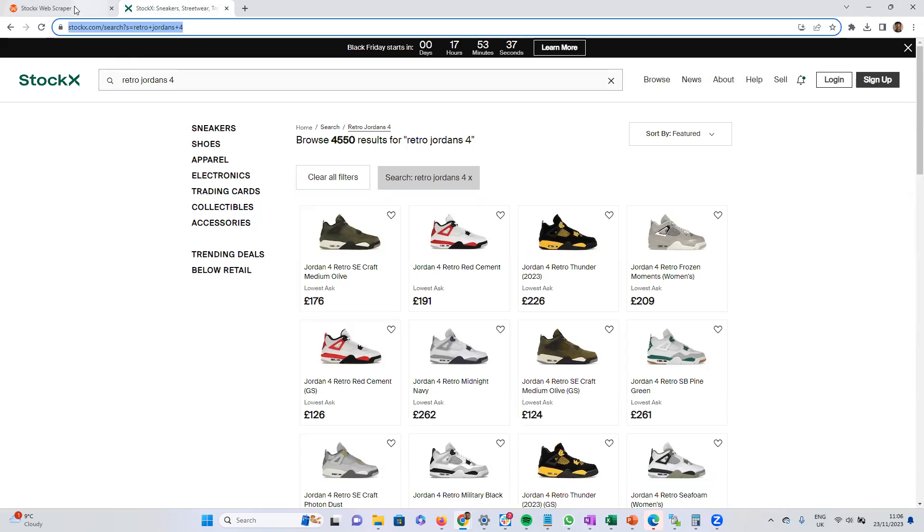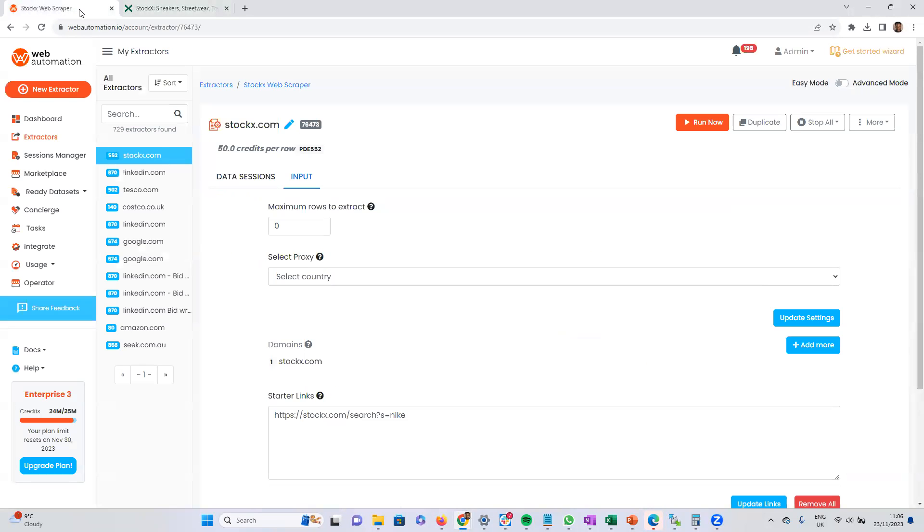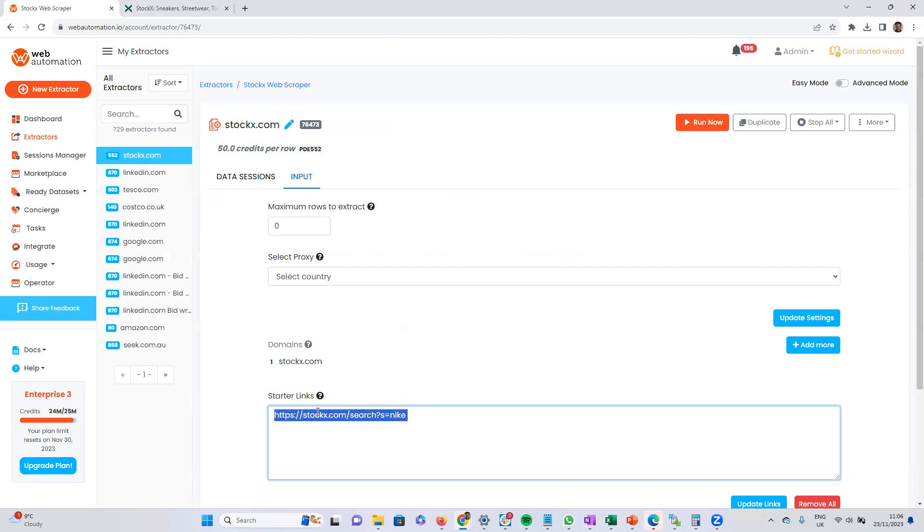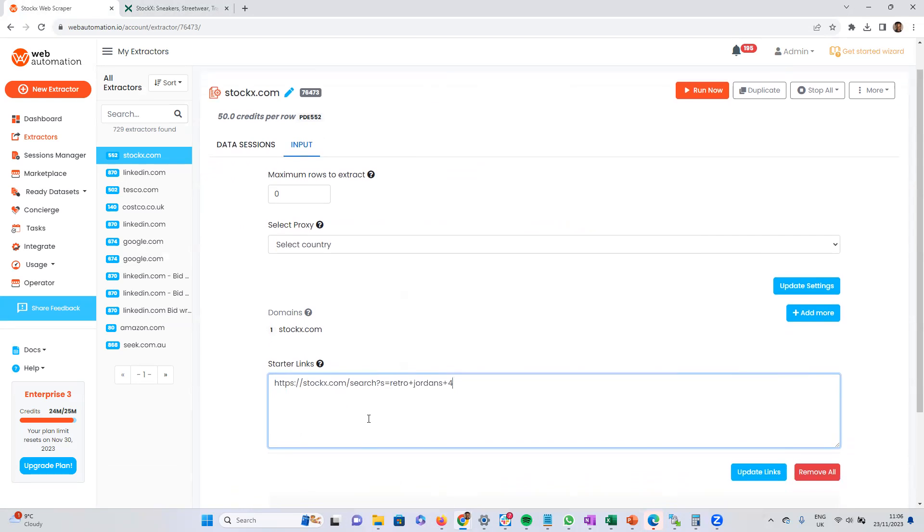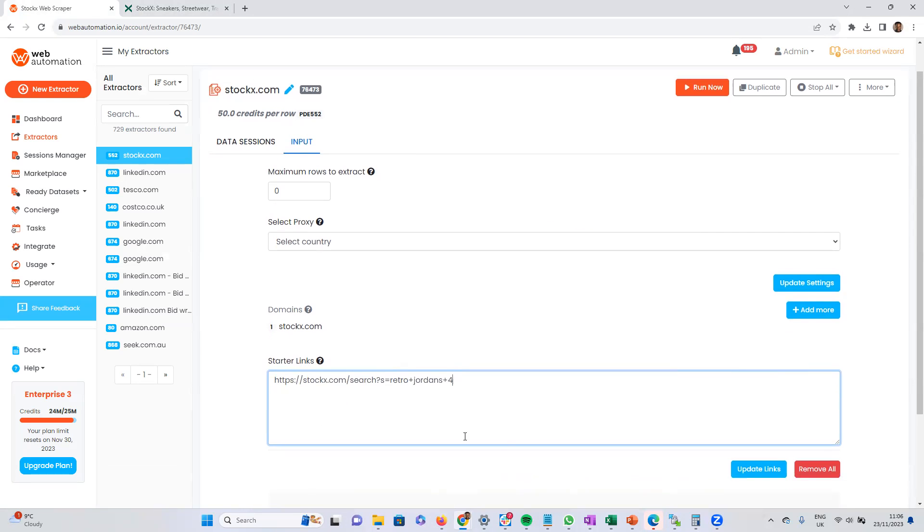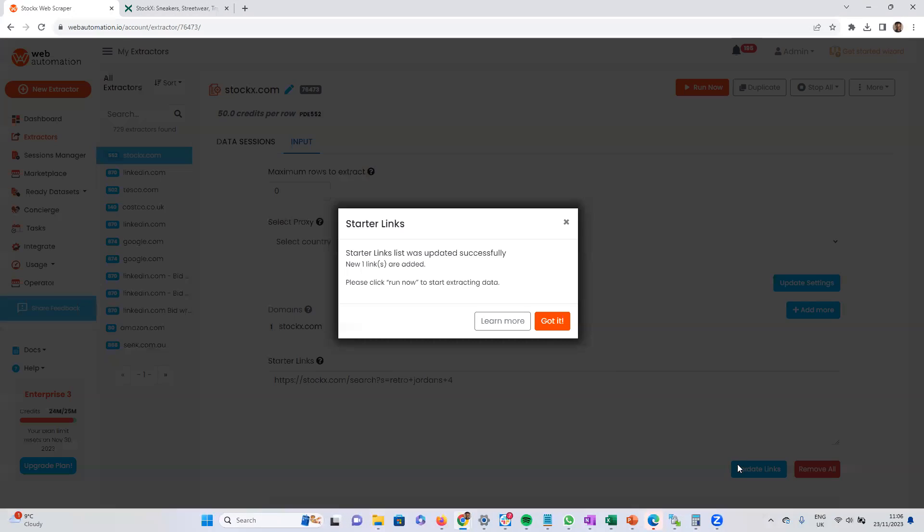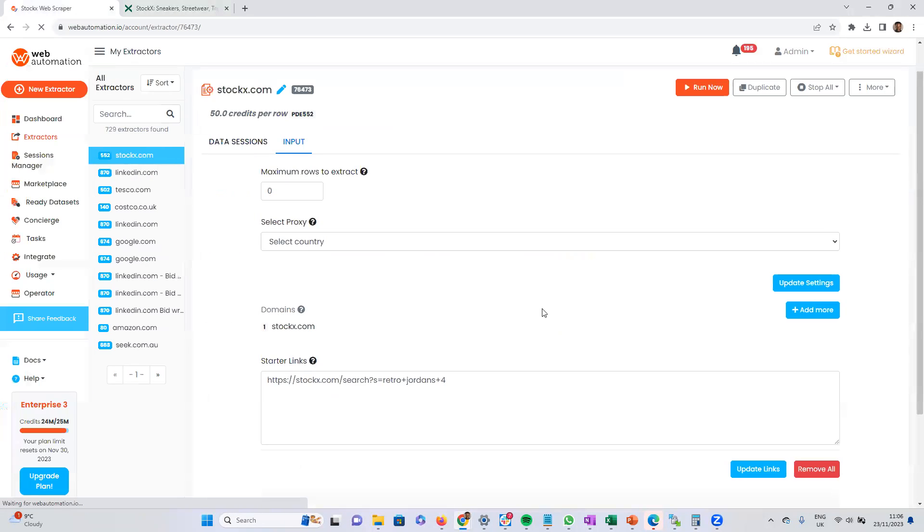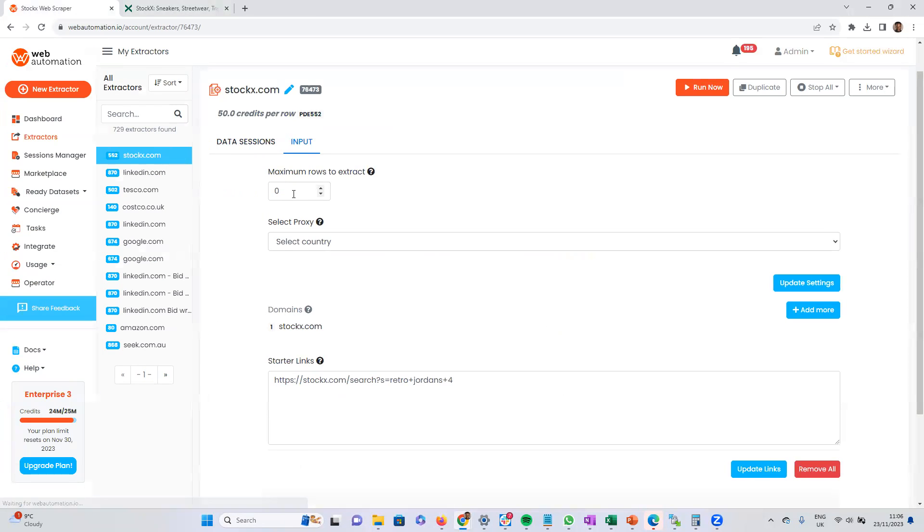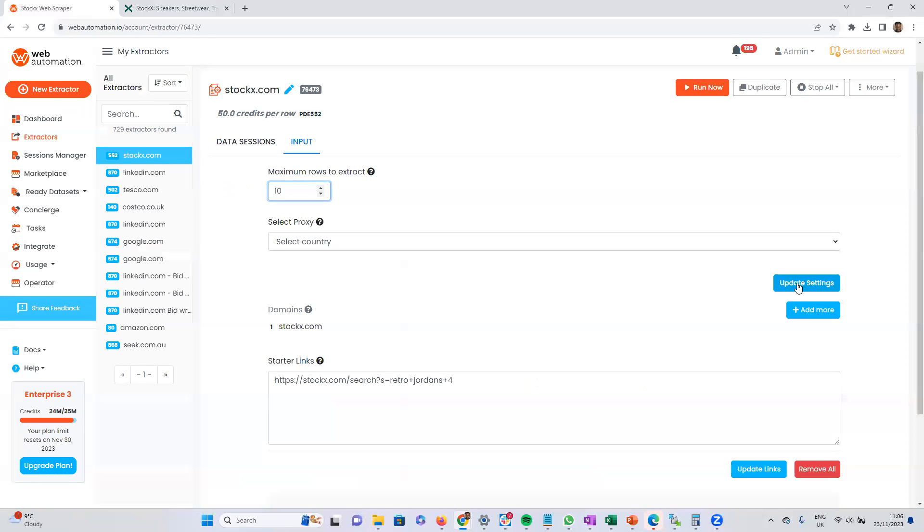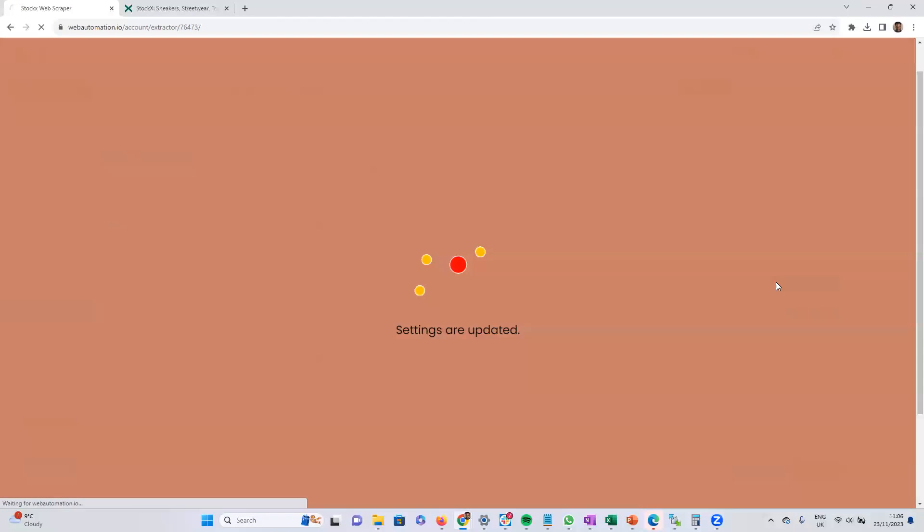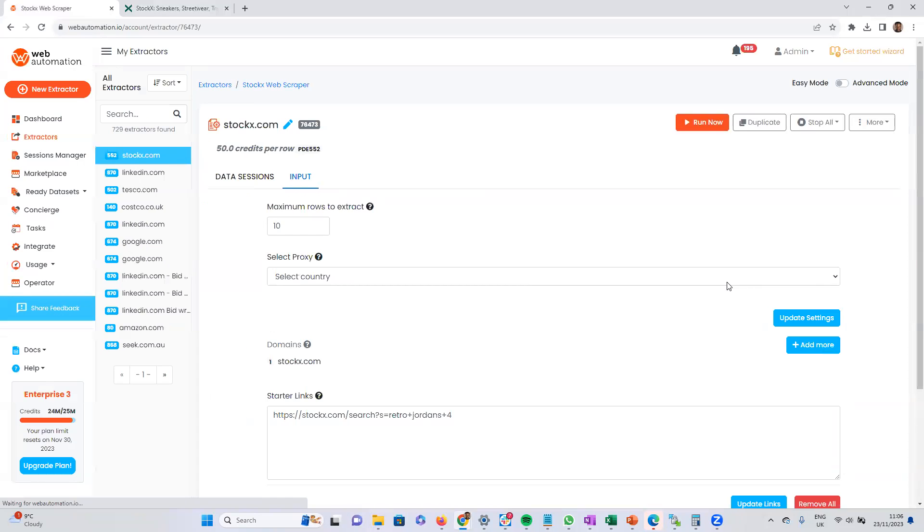go into our StockX scraper, start the links, and input the link over here. Update this. Good. And then I don't want all the results just for this demo. I just want the first 10 results. So I put 10 over here and I update the setting.